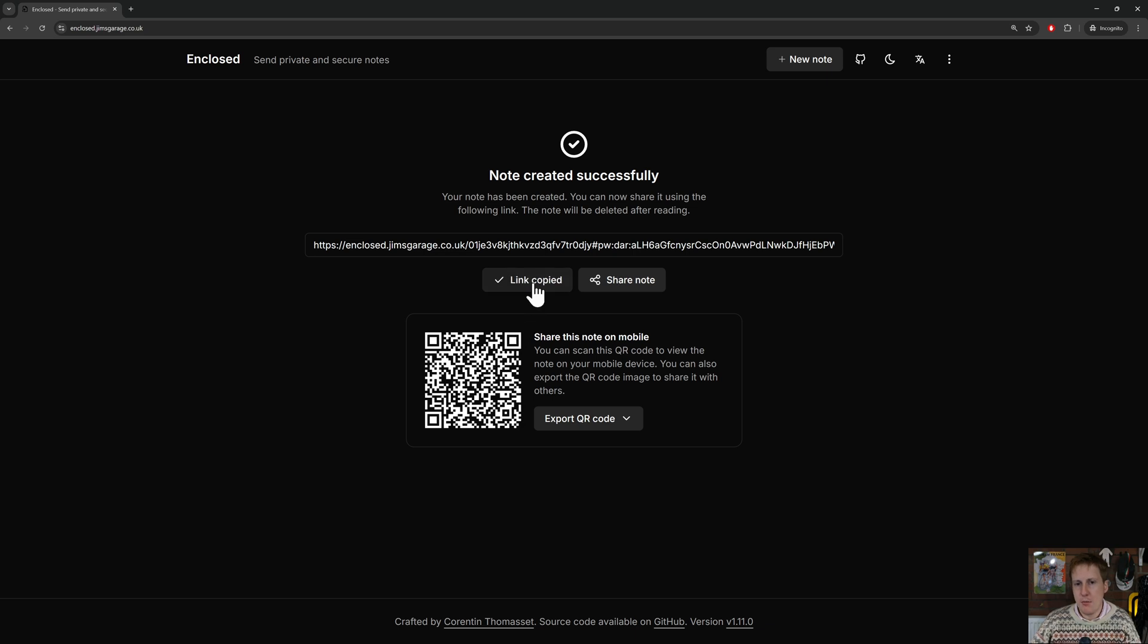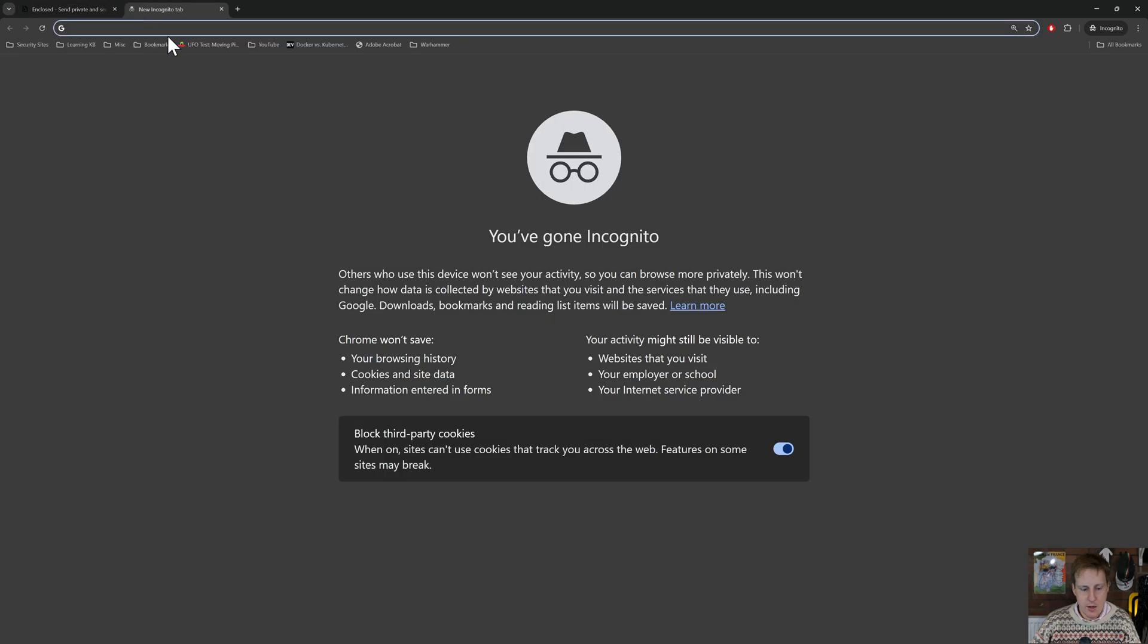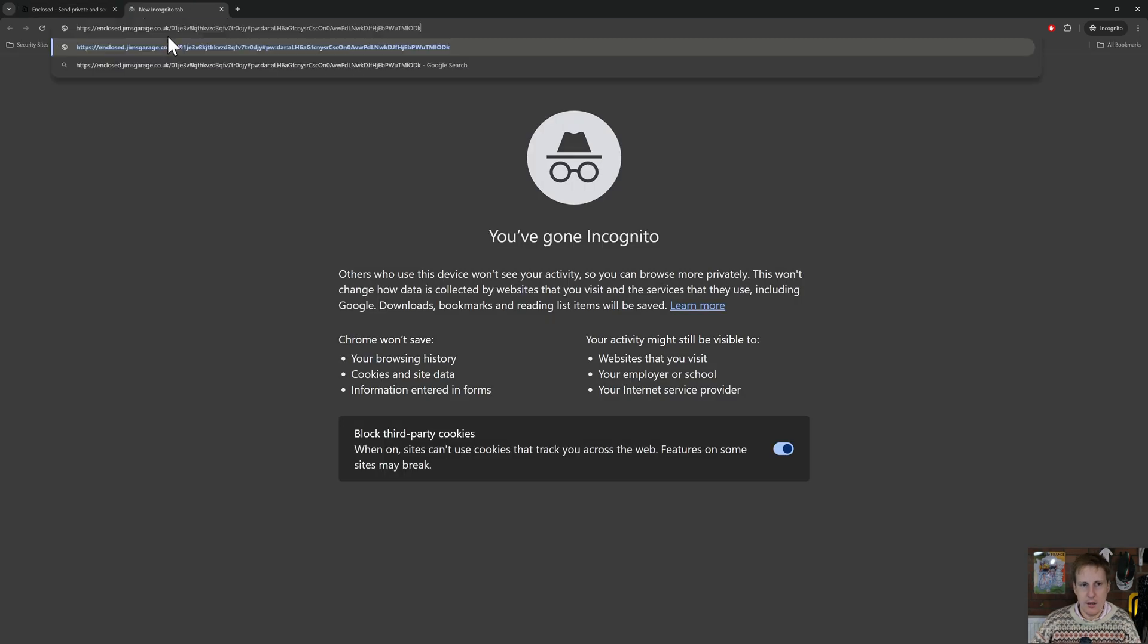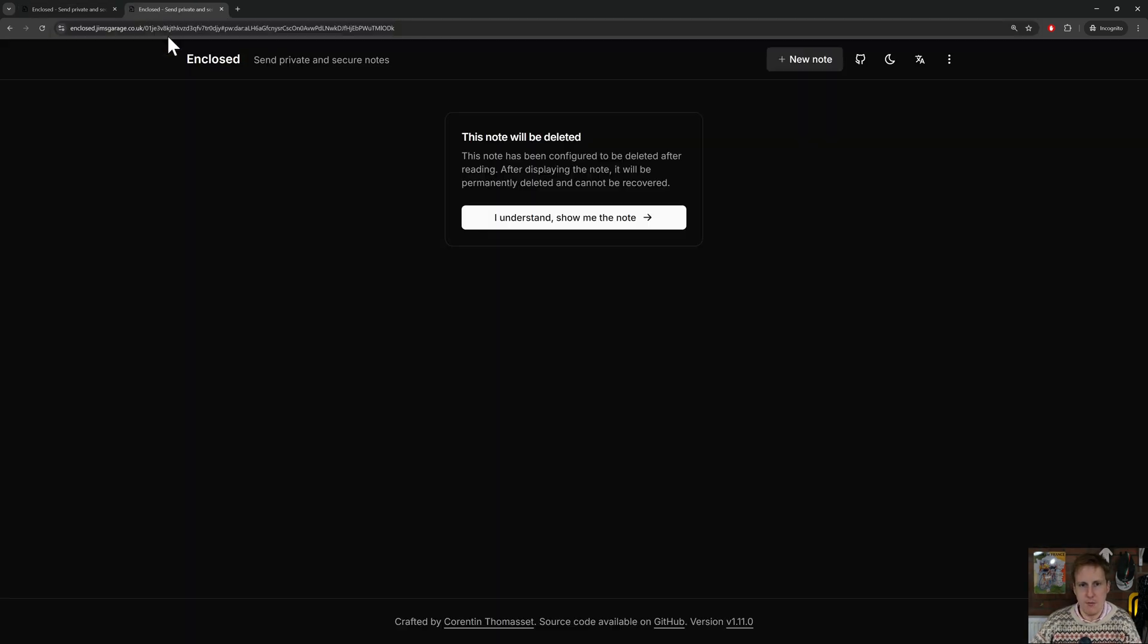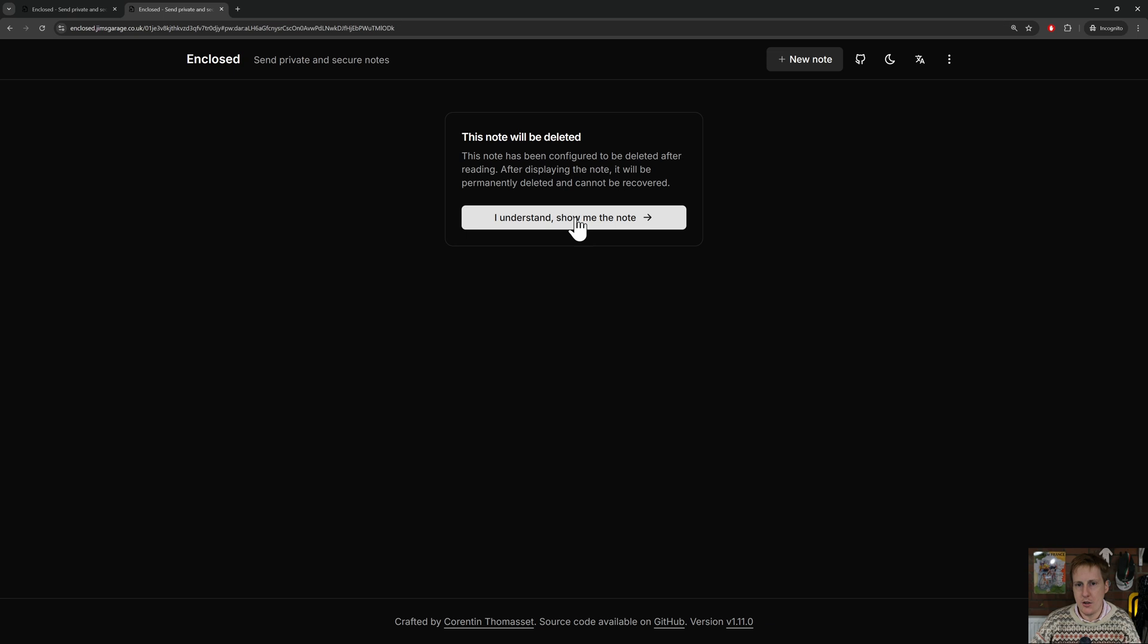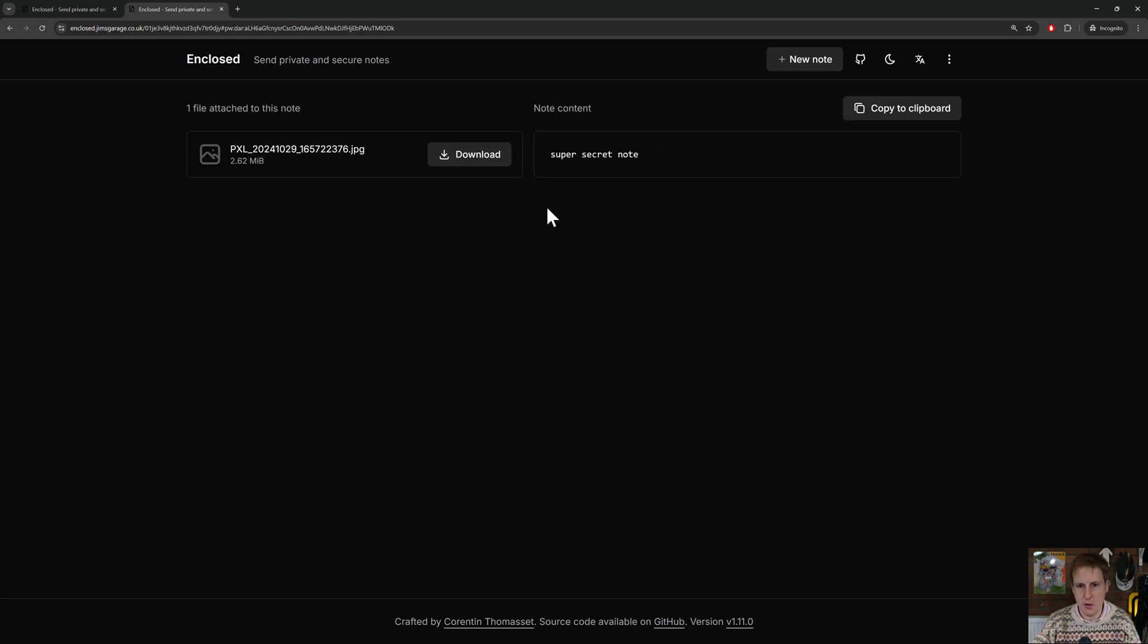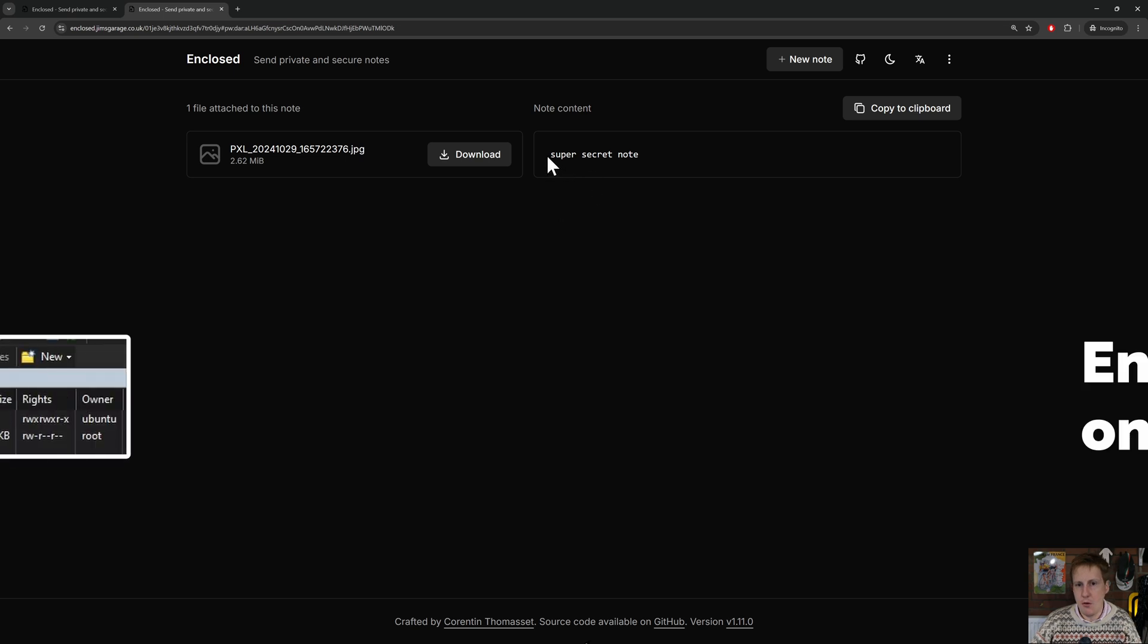So let's copy that link, and then we'll open up a new tab. We can now paste that link in, hit return, and this note will be deleted after reading because we selected that notification. I understand, show me the note. We need to put in the password, so let me just put that password in, and then here we go—we've got that super secret note and we've got that picture.